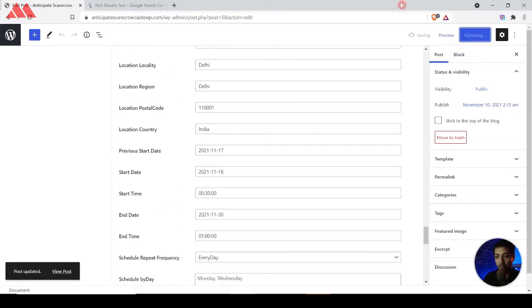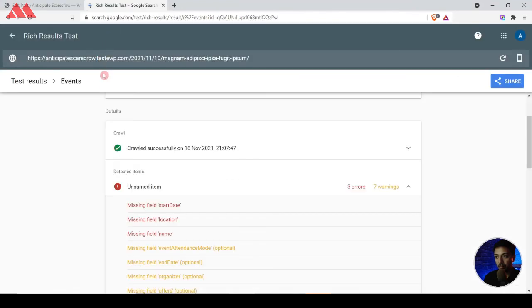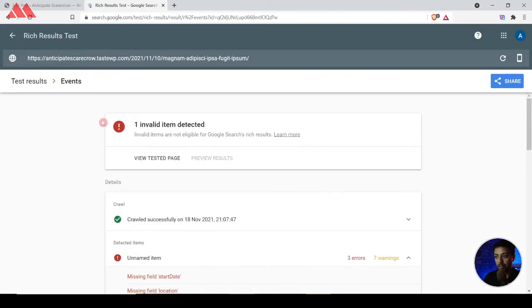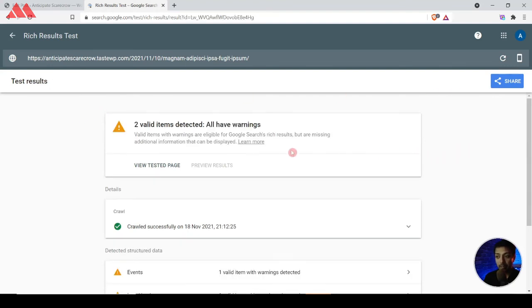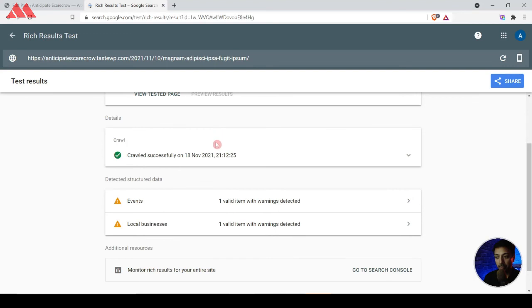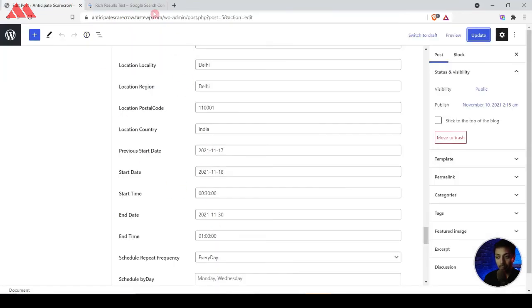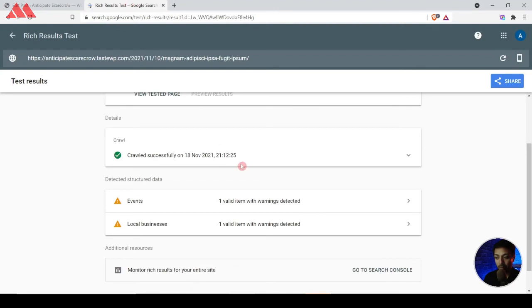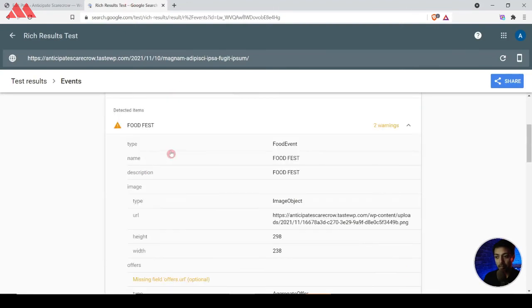We update the post, go back to Rich Results Test, and refresh the result. Now we see that the red error is gone — we now have two valid items detected and only some warnings. We can see the Events schema markup as well as the Local Business schema markup added. Depending on what details you fill in, the schema markup will update accordingly.